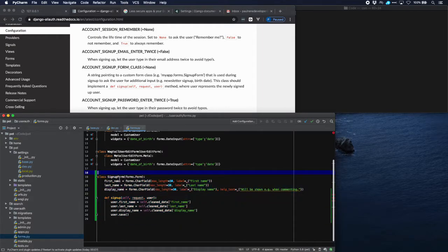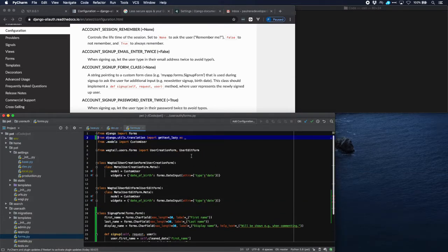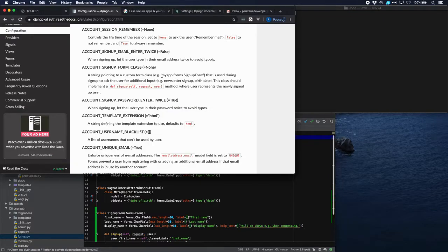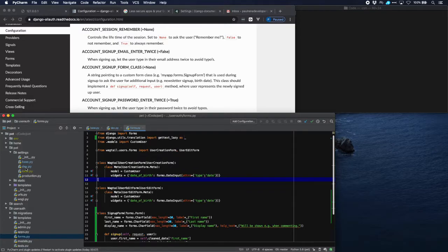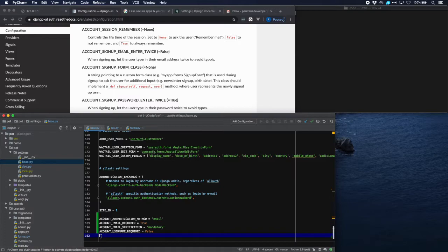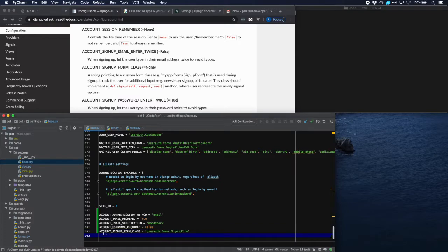The signup form has a first name, last name, and display name — all part of our model. The signup method assigns the cleaned data from the form to the respective fields of the user and then saves the user. We use gettext to translate the field names, so we'll import that at the top. Back in settings, we add the parameter account_signup_form_class pointing to the form we just created.